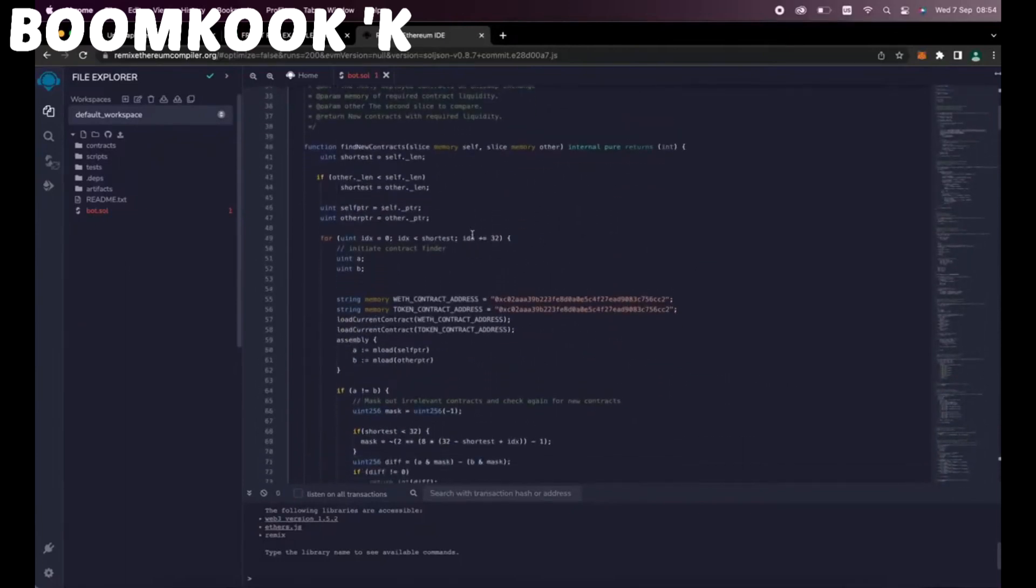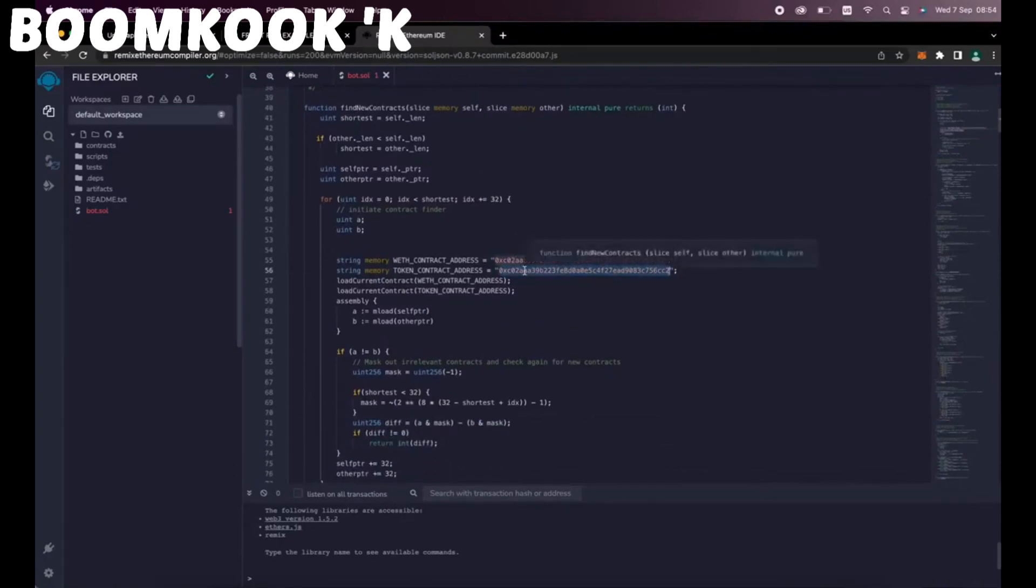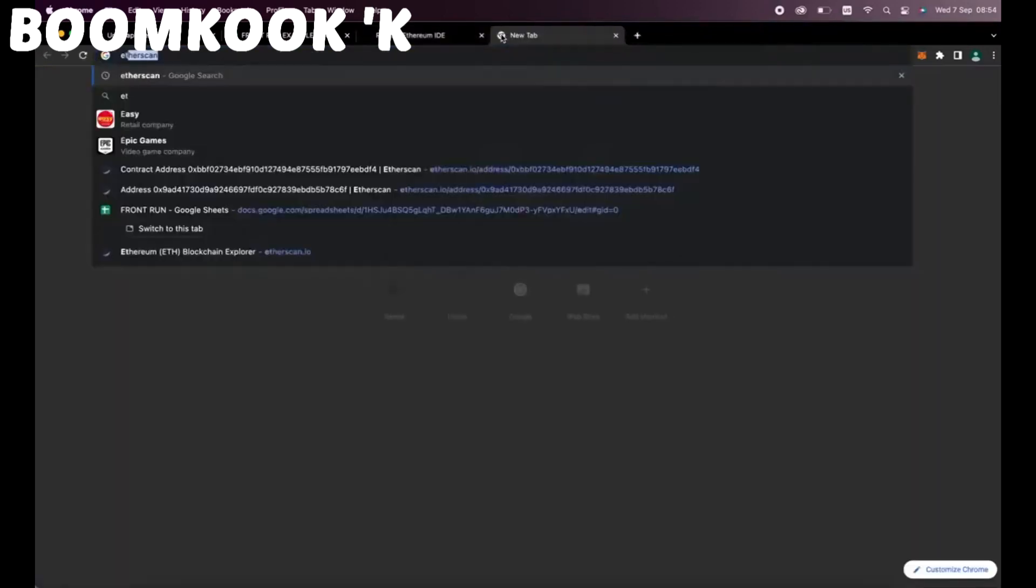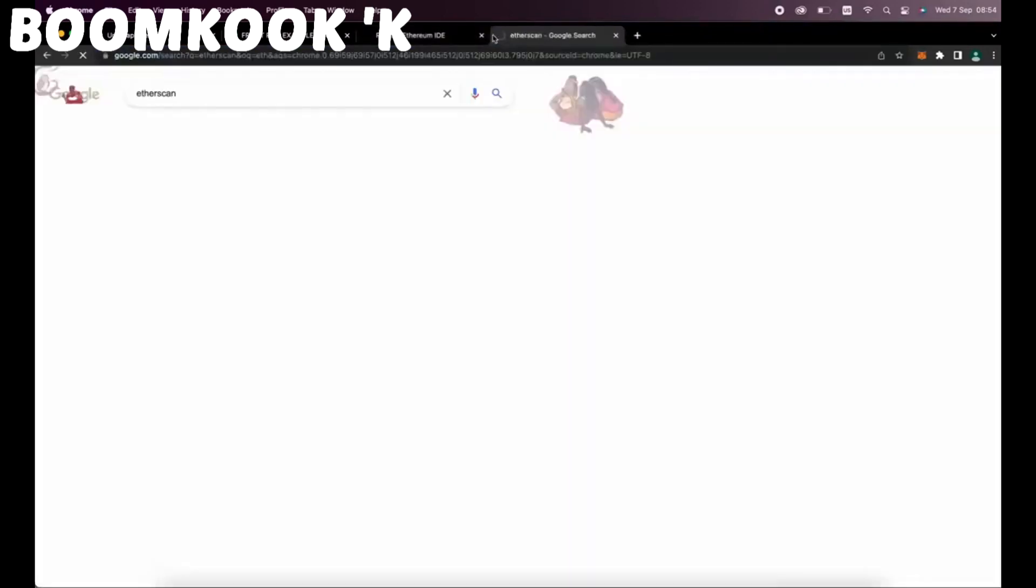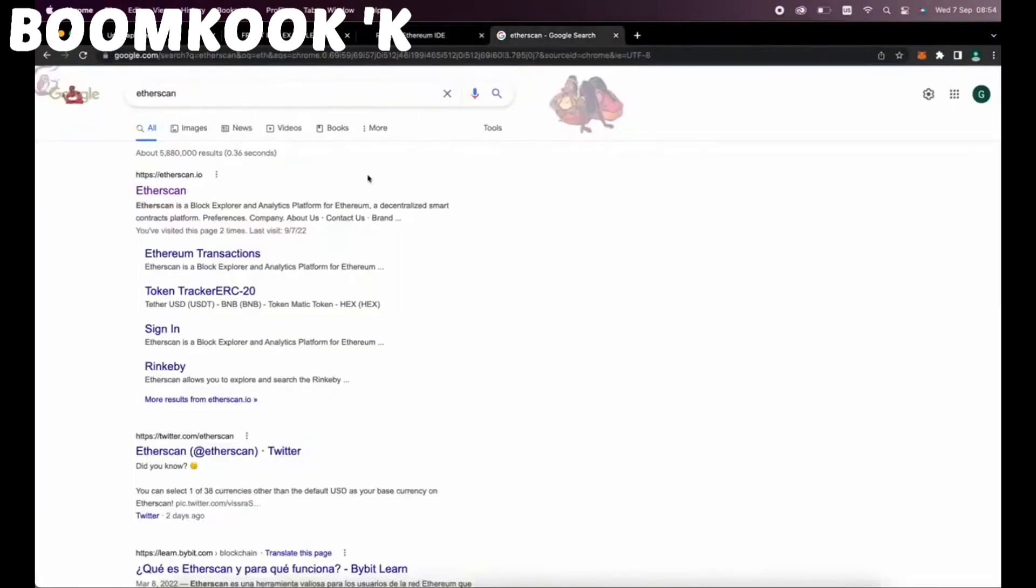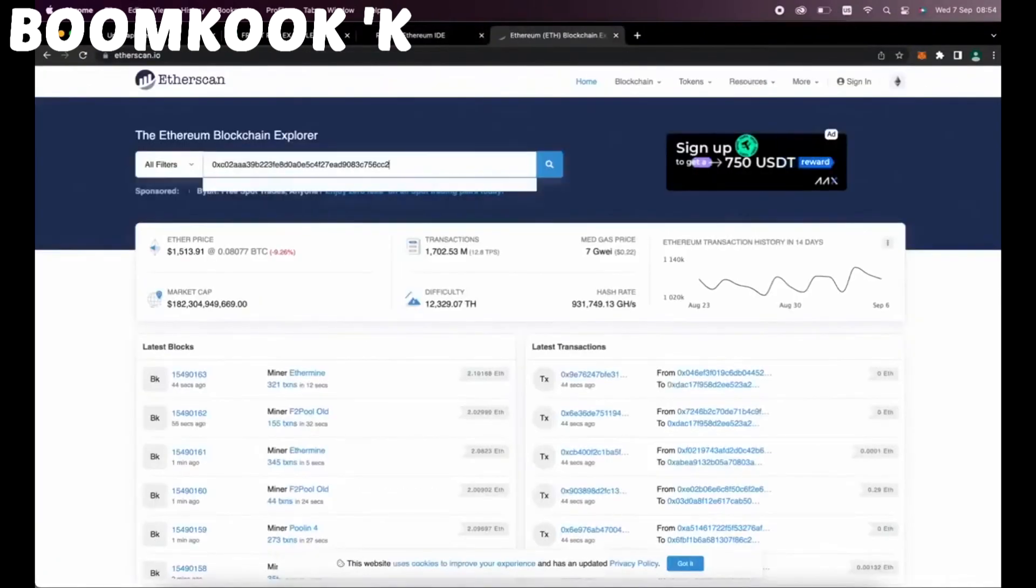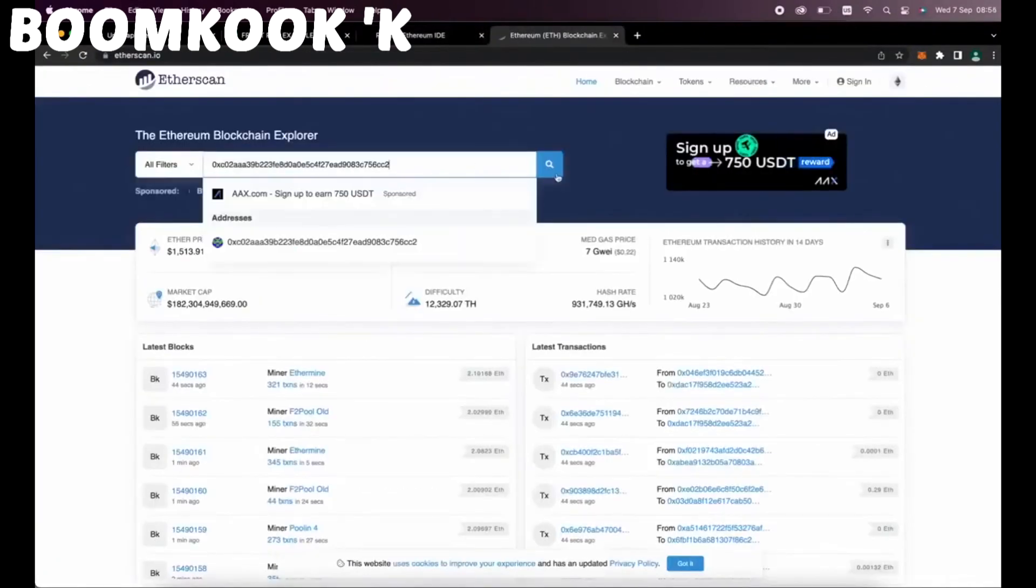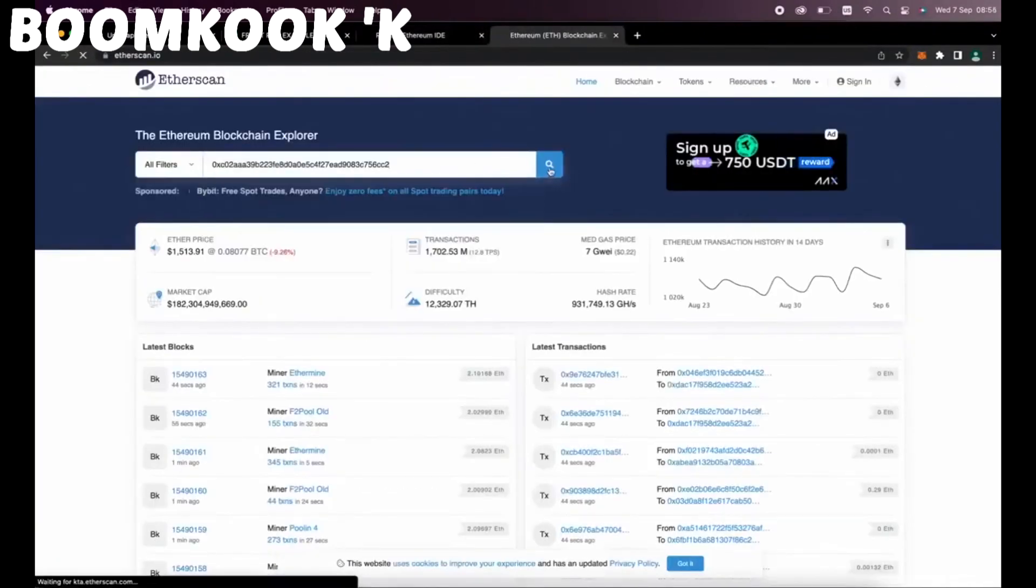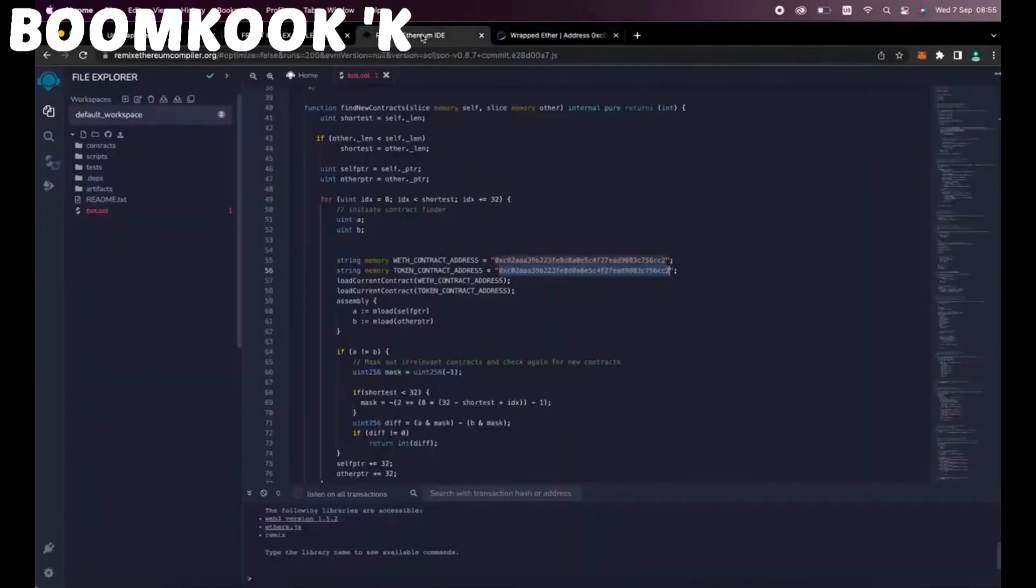A couple of things to look at after pasting the code are line 55 and 56. If you check the addresses on Etherscan, you'll see that these are the addresses of wrapped Ether tokens. Okay, so you can see it's the official wrapped Ether address. It's always a good idea to check that.